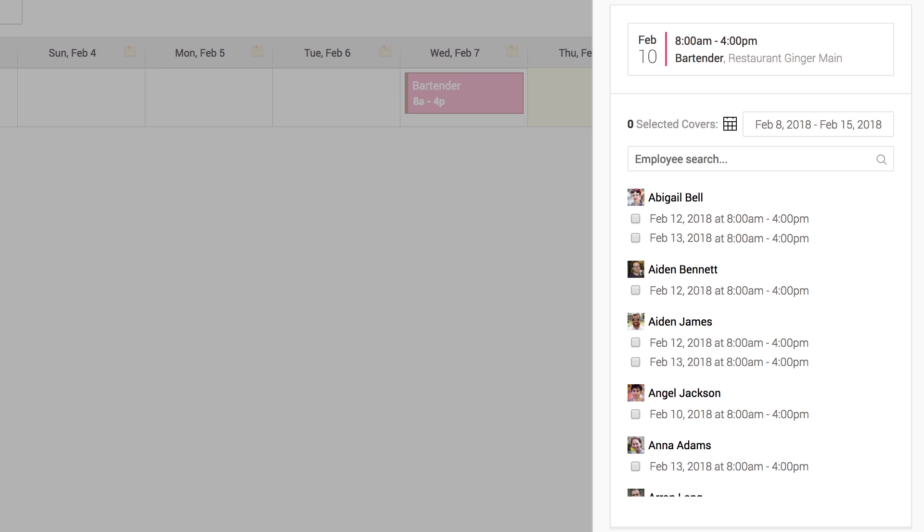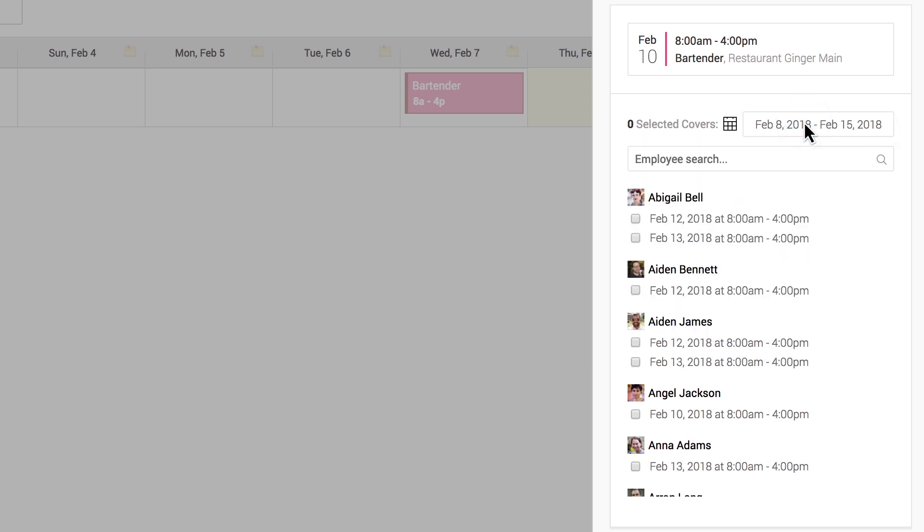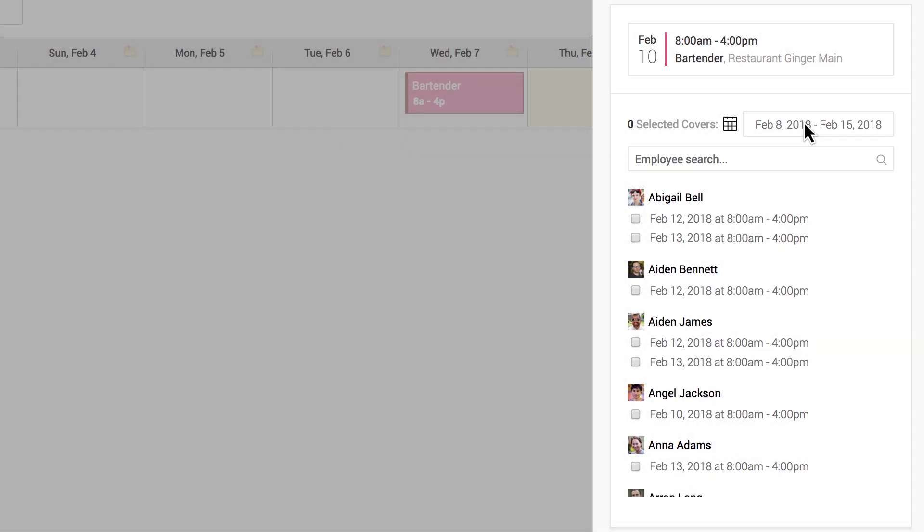If the employee has a date or week in mind for the shift they would like to trade for, they can narrow down the available shift results using the date picker. Once again, the employee has the option of searching for a specific co-worker to trade with or simply scrolling down the list to evaluate their options. The employee can then select one or more shifts to initiate the trade request.